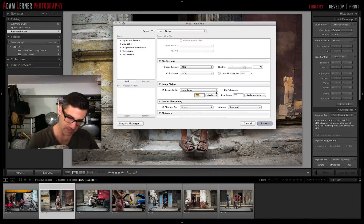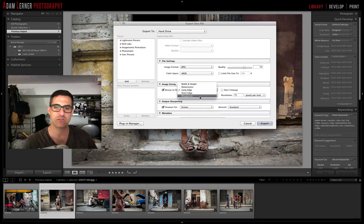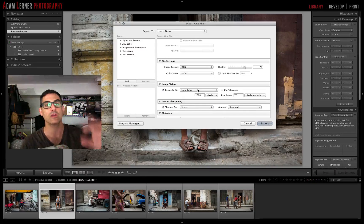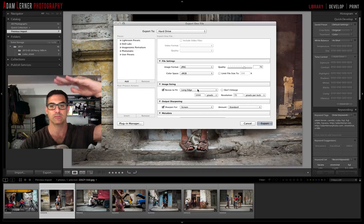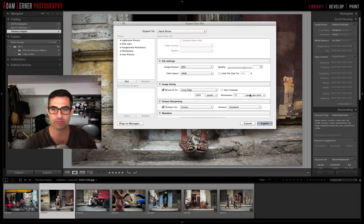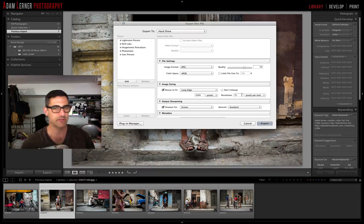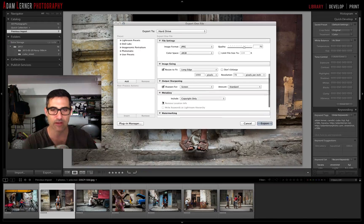I'm also going to resize to fit: I'll set the longest edge to 1000 pixels. So for a horizontal image, the width will be 1000 pixels; for a vertical, the height will be 1000 pixels. Resolution is set to 72 pixels per inch, because most monitors don't display much more than 72 PPI — that's fine for the general public.